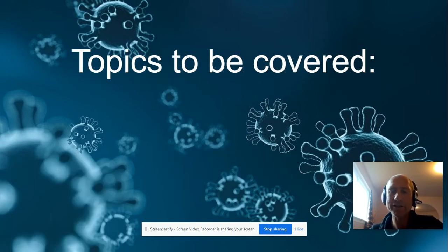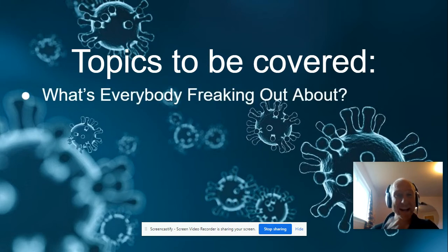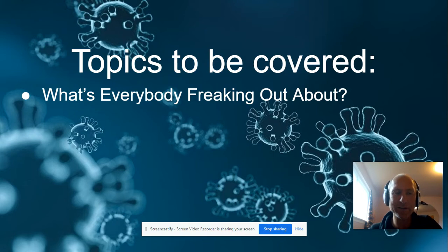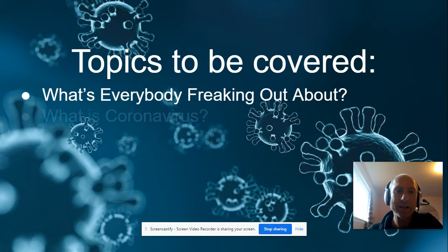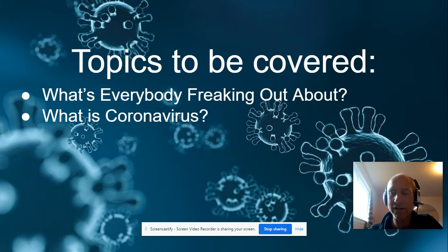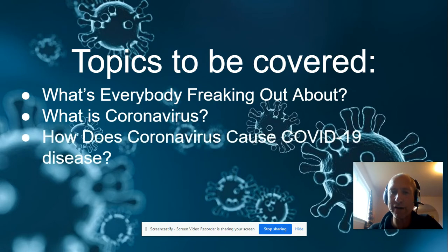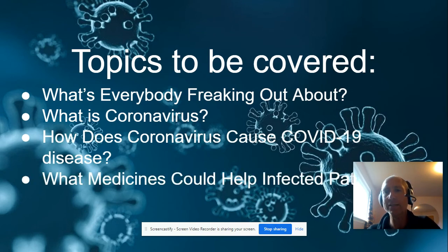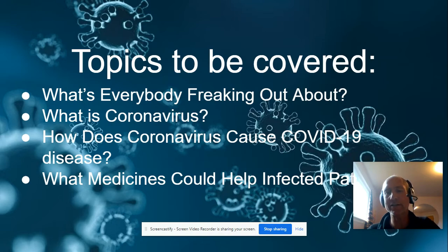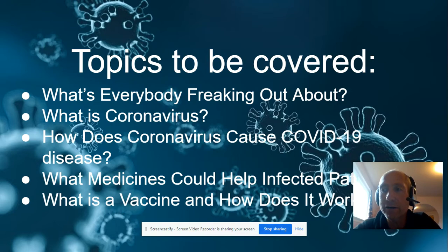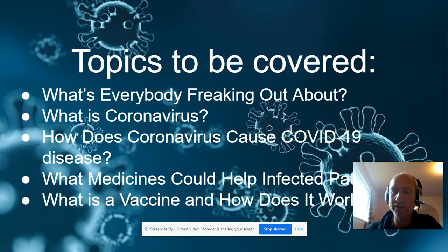So here's the topics that we're going to cover. We're going to cover why is everybody freaking out and what even is going on. That's what we're going to start to do today. In subsequent days, we're going to study what is coronavirus and how that virus causes COVID-19 disease. We're going to look at what medicines can help infected patients. And then finally, we're going to understand what a vaccine is, how it works, and how it's going to need to be produced.